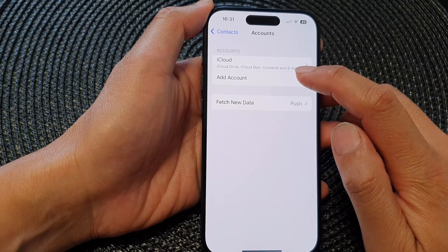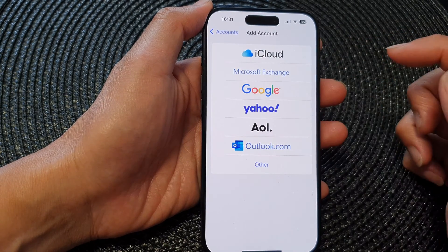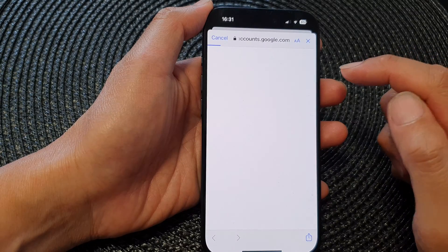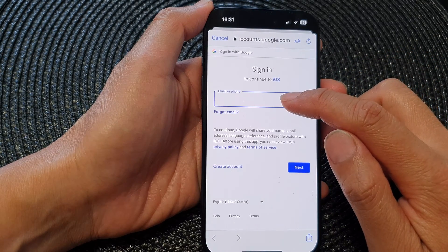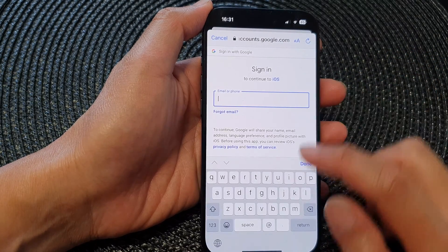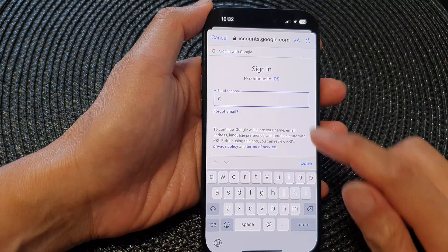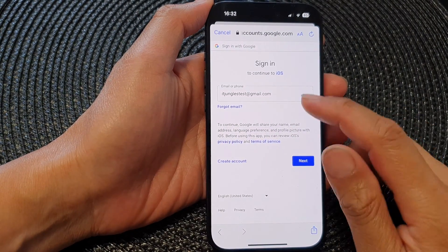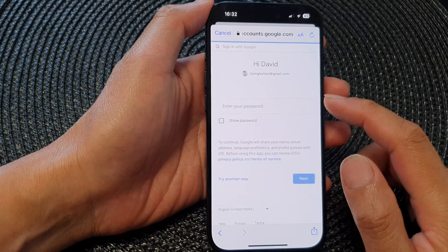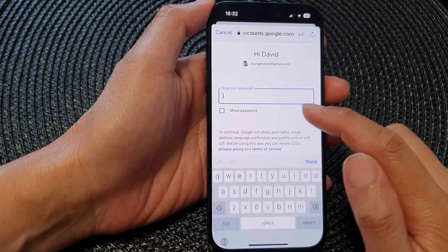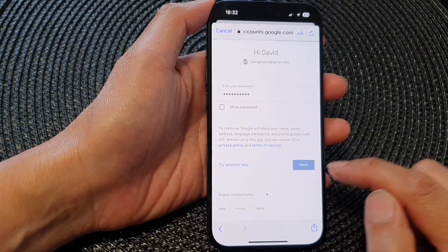Next, tap on Add Account, then tap on Google. Now we need to put in the Google email address or phone number. Put in your email address and tap Next. Then put in the account password and tap Next.